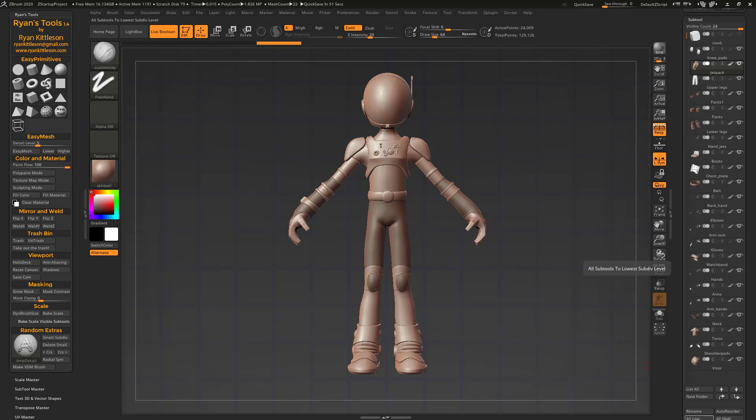So ZBrush 2020 is out. There's some cool new features. It does some really neat things. I'm not going to get into that in this video. Here, I'm going to demonstrate Ryan's Tools 1.4. That's right, I've updated Ryan's Tools with some cool new features of my own, also some bug fixes. You might want to check this out.